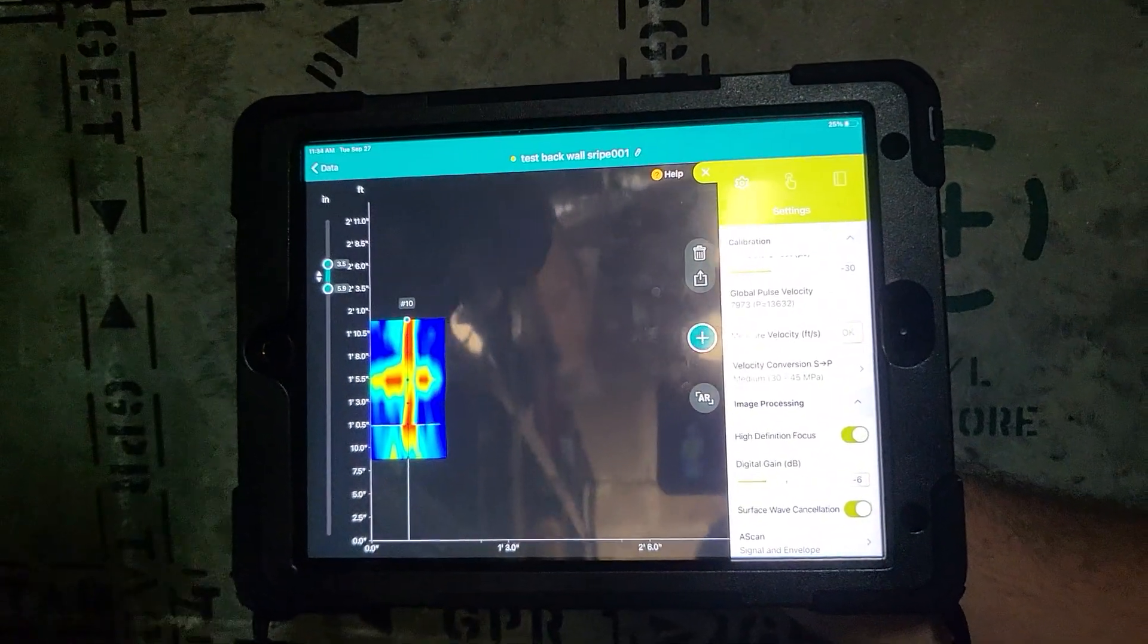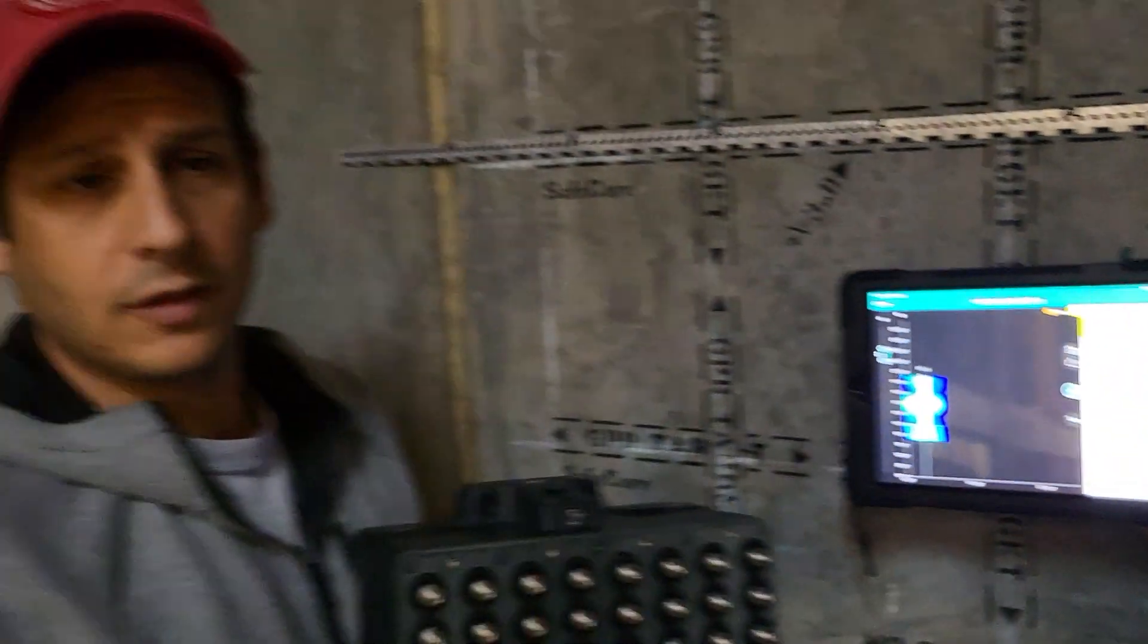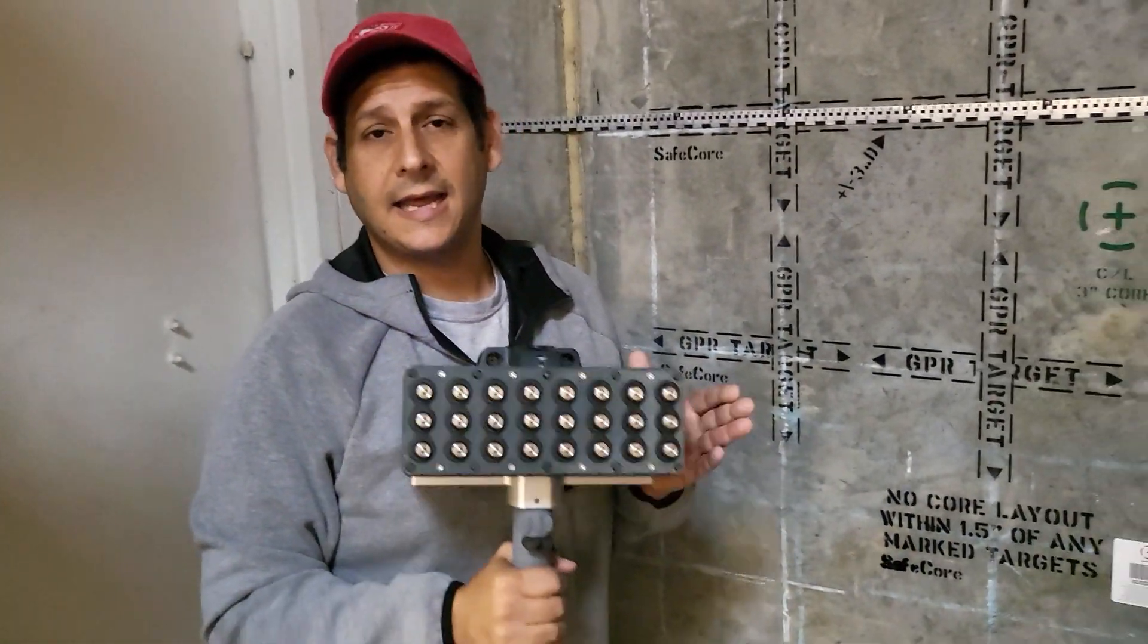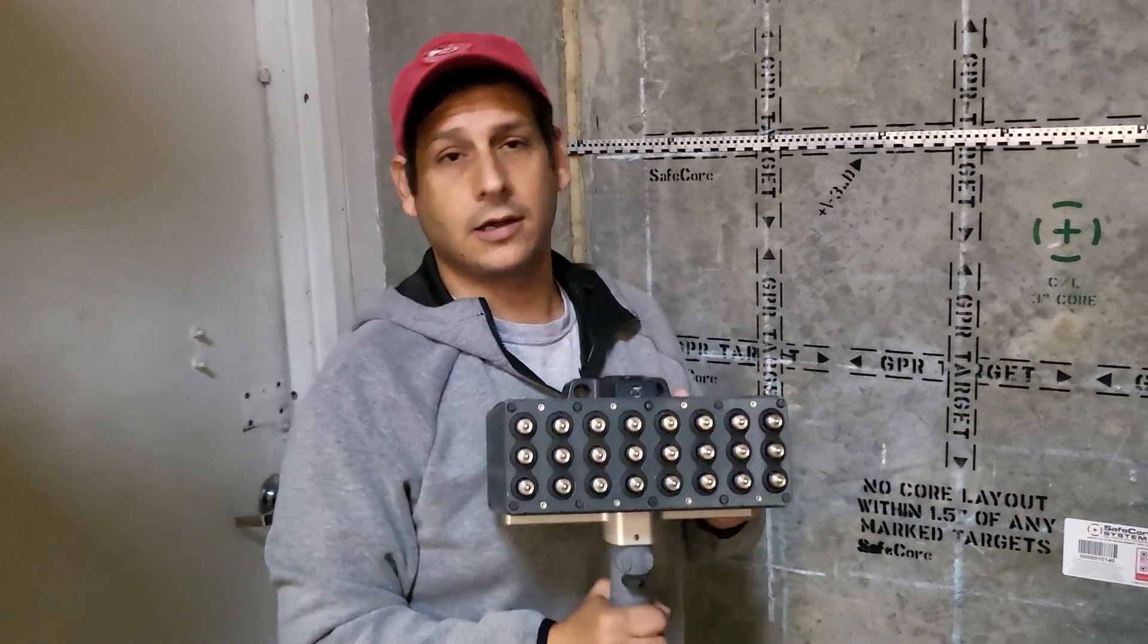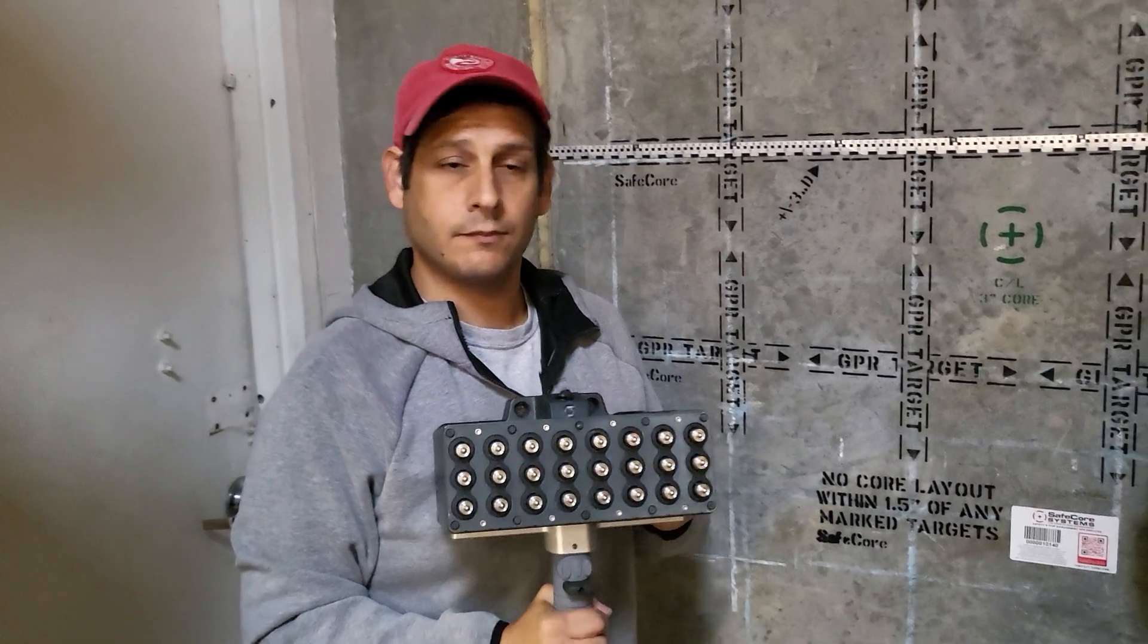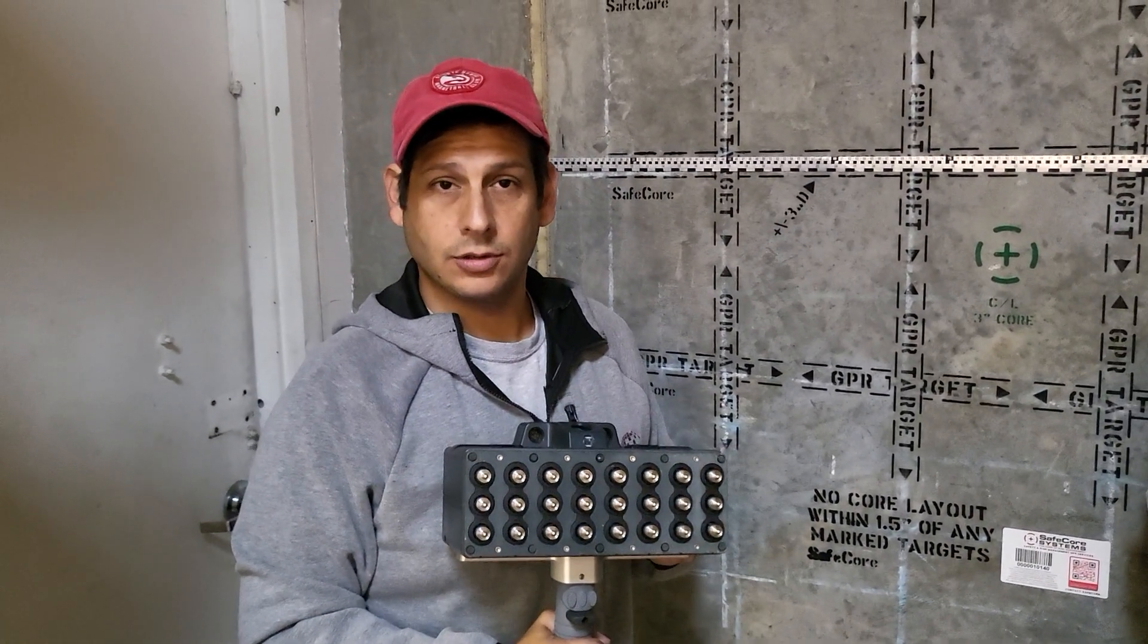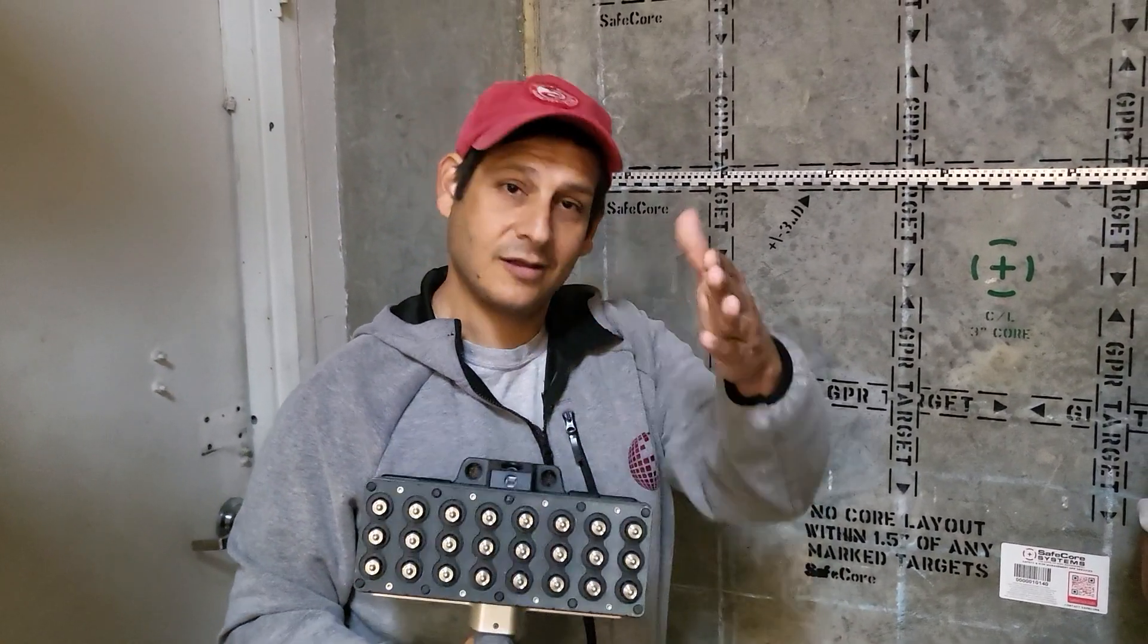Before you get started with the ultrasonic pulse echo, you'll want to calibrate for wave velocity. We do that in another video, so search that up on YouTube. We hope that this was helpful and good luck to you in the field.